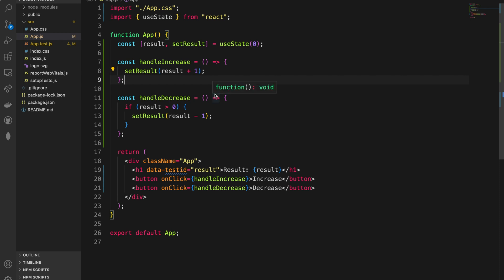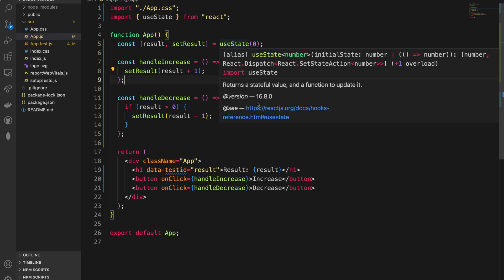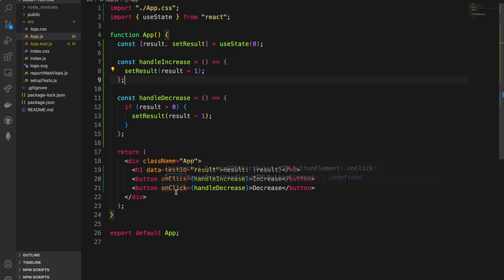What I'm going to show you today is going to be very straightforward and simple. As you can see in this code, we have a very simple component with an initial state value of zero. We have two handlers — one to increase the value and one to decrease it. We're rendering three elements: one to display the result, a button to increase the state value, and another button to decrease it.